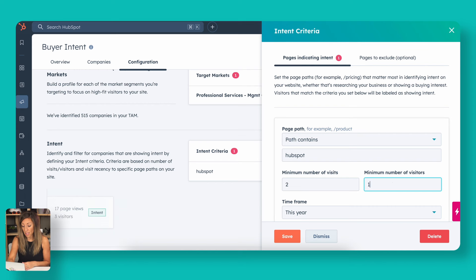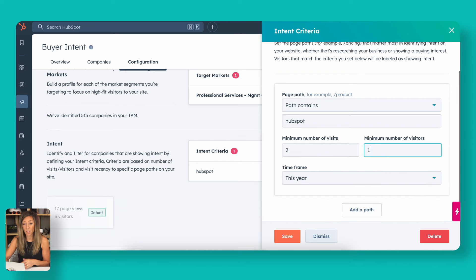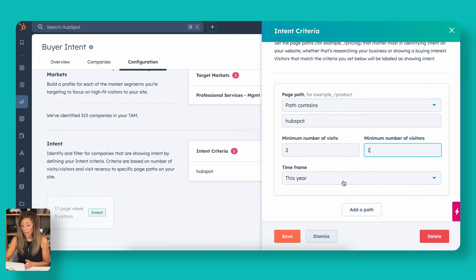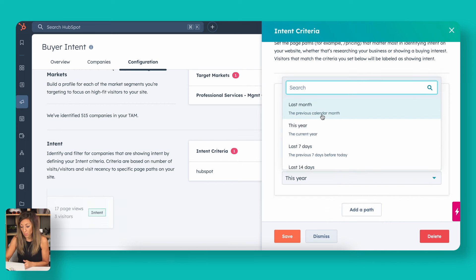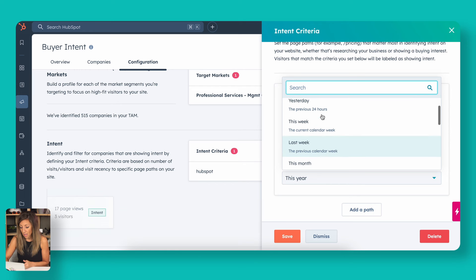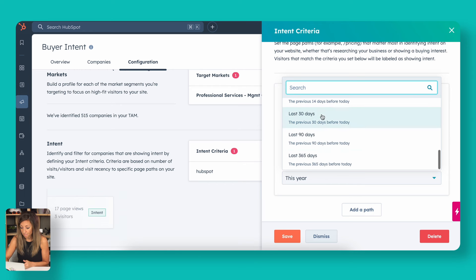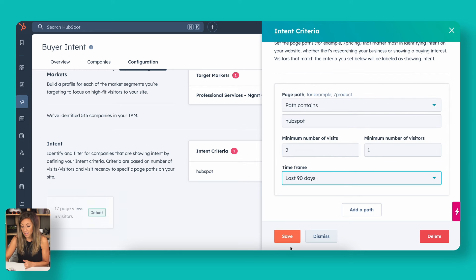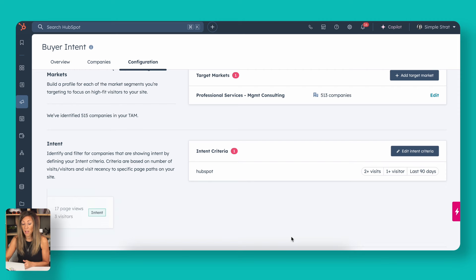If the path contains HubSpot and they've had two visits from two different visitors on the company, actually, let's get this down to one because it might just be their marketing director. And the timeframe I want here is I want this to be in the last 90 days. And we're going to click on save.